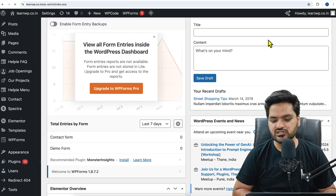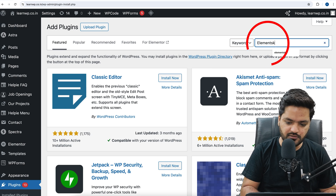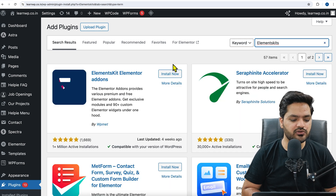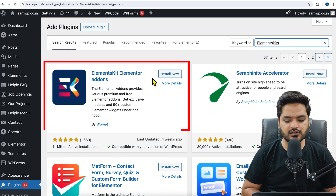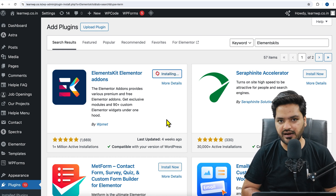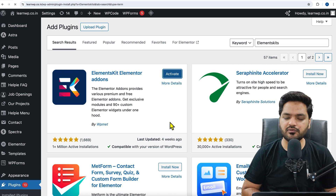The mega menu creation will be done using a simple plugin called ElementsKit. Search for ElementsKit and once you search for it, you will find multiple plugins, but you need to install the one called ElementsKit add-on. Click on Install Now, and once installed, simply activate the plugin as well. Once you click on Activate, it will be activated on your WordPress website.